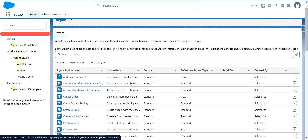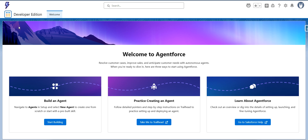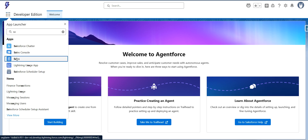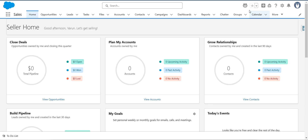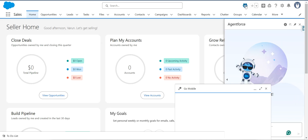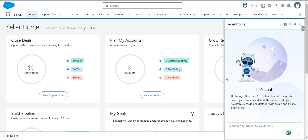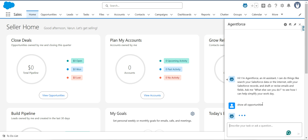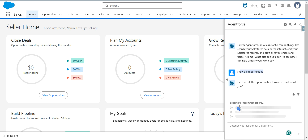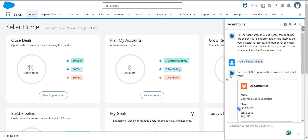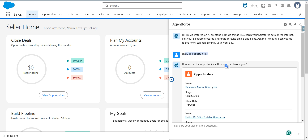I'll go to the Sales app now. Here I'm going to open AgentForce and execute a prompt saying 'show all opportunities'. We can also visualize which standard actions are being executed, and we can see that in Agent Builder as well. I said 'show all opportunities' and it queried the opportunity records.